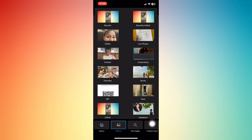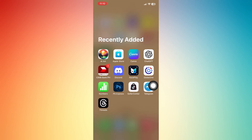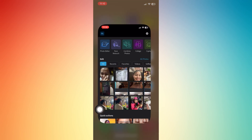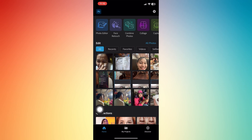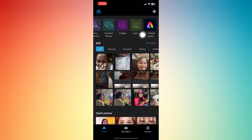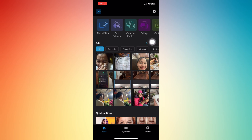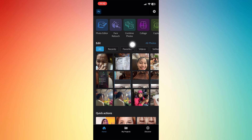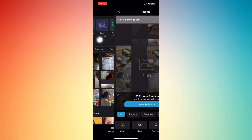Here you have your library, your albums, free images, and Creative Cloud. This is now your Photoshop. You can edit your pictures, do face retouch, combine photos, make collages, capture, and also use Adobe Express.